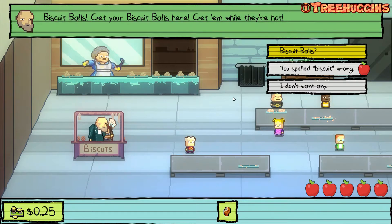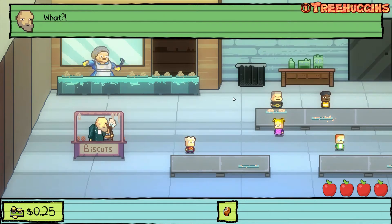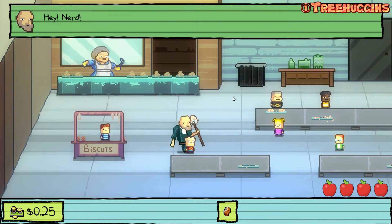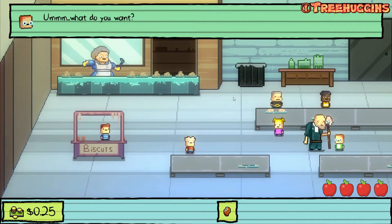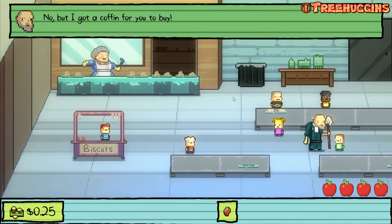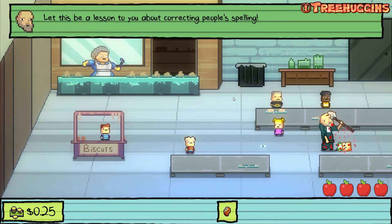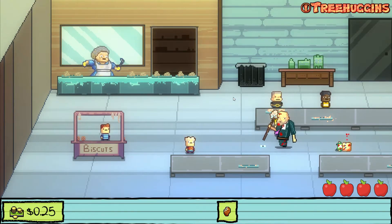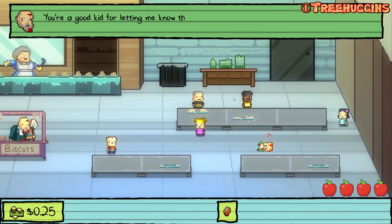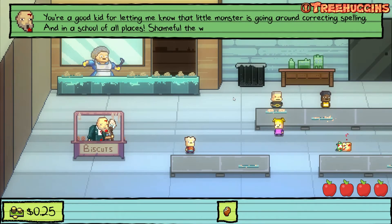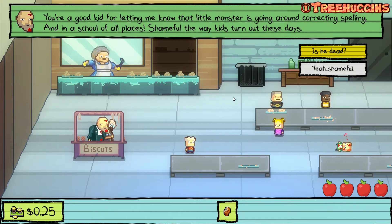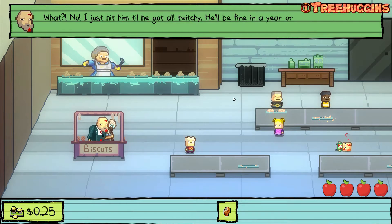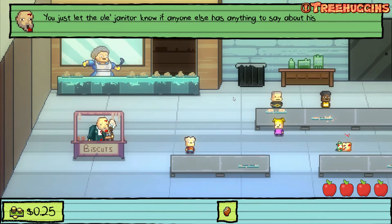Outside, the janitor is selling biscuit balls and I point out he spelled biscuit wrong. A nerdy kid with glasses also corrects his spelling. The janitor says there must be a lesson to you about correcting people's spelling, then hits the kid until he gets all twitchy. He says he'll be fine in a year or two. The janitor tells me I'm a good kid for letting him know, and says these glasses flew off the nerd's face when he hit him — I can have them.